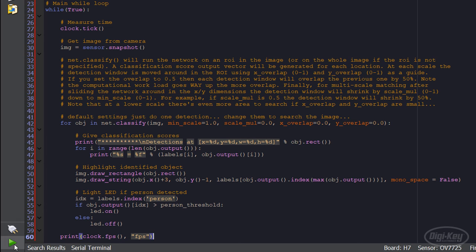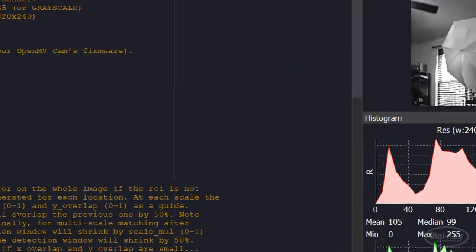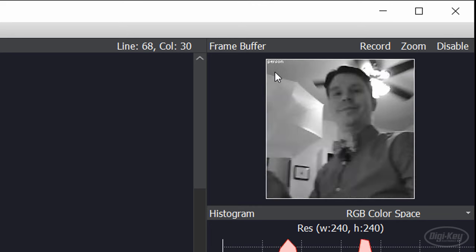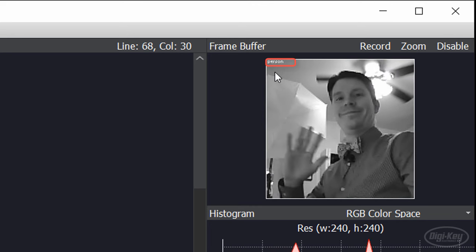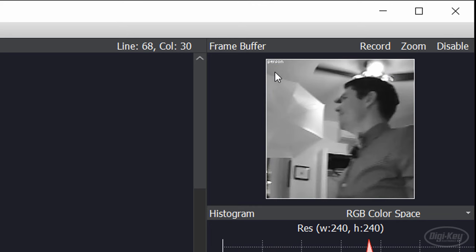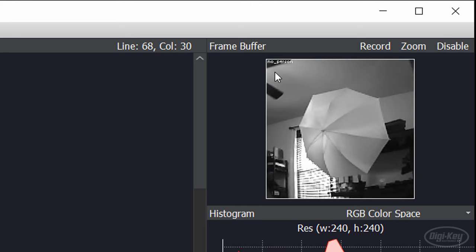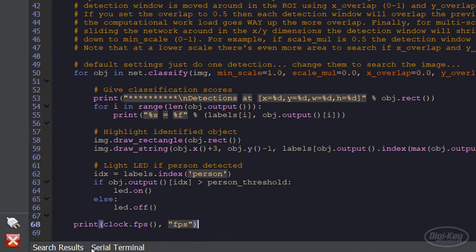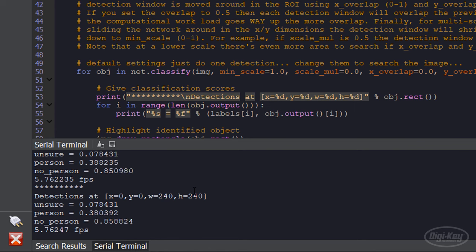Let's run this program. In the frame viewer, you can see when a person is detected or not by looking at the string in the upper left corner. In the serial terminal, we can see the output probabilities of each label and also see it's running between 5 and 6 frames per second.